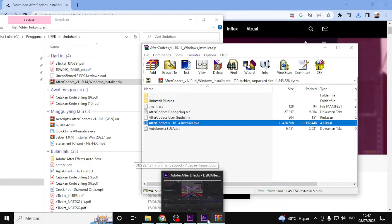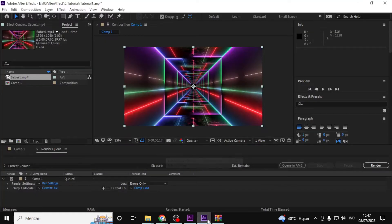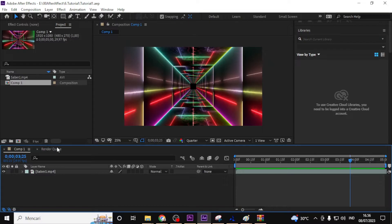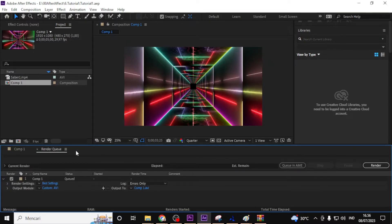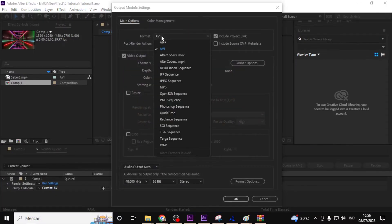Now that we have After Codec installed, let's go back to After Effects and check if the H.264 format is available for rendering. I'll go ahead and select the desired composition in the render queue, then click on output module settings to open the format option.